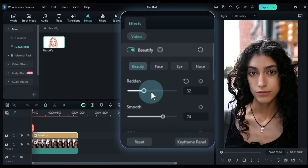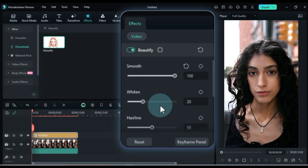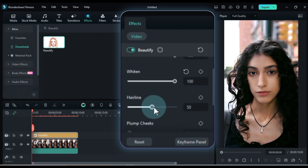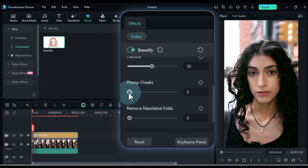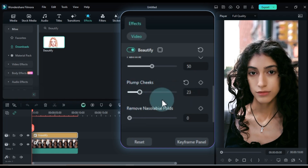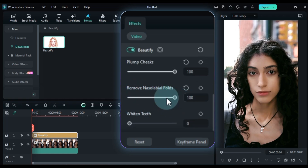Set beautify redden to 100%, smooth to 100%, whiten to 100%, hairline to 50%, plump cheeks to 100%, and remove nasolabial folds to 100%.